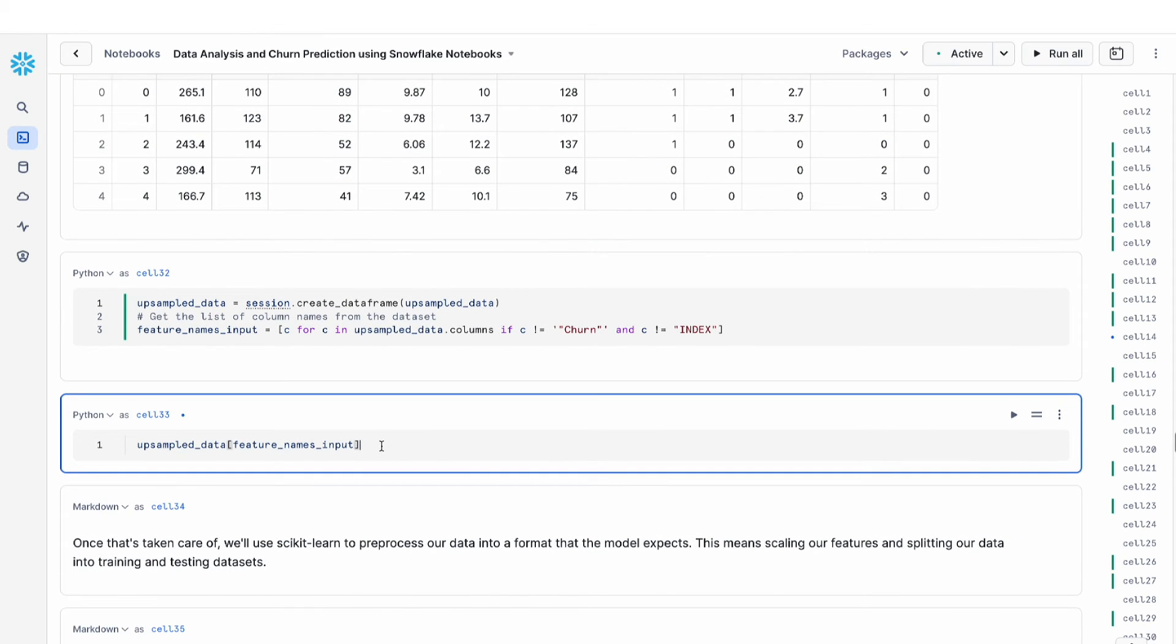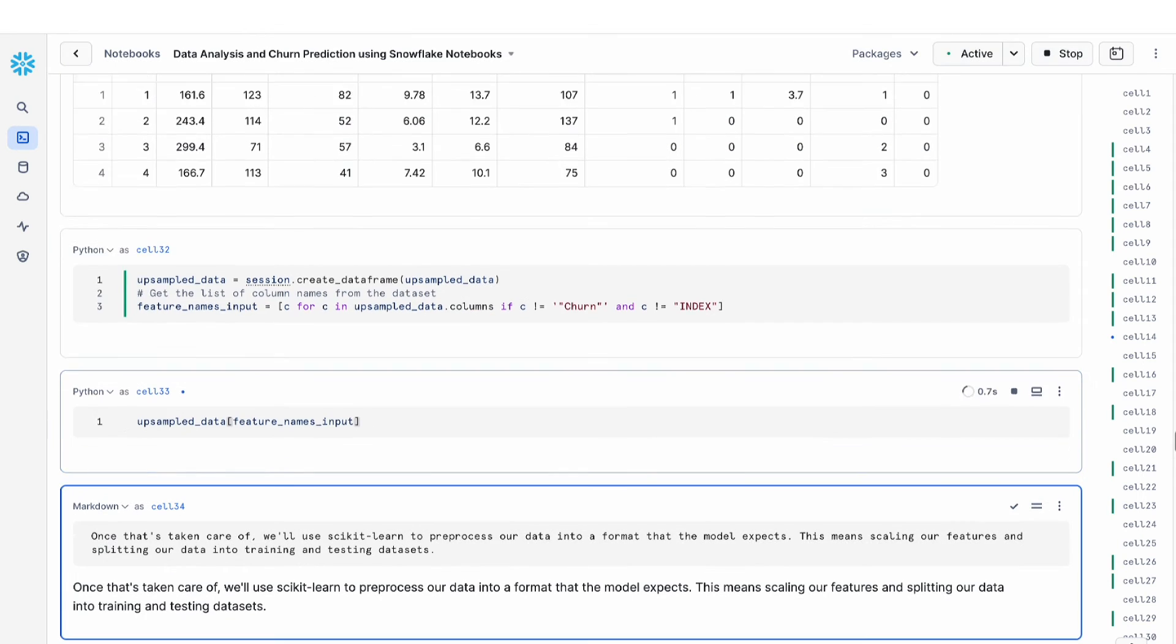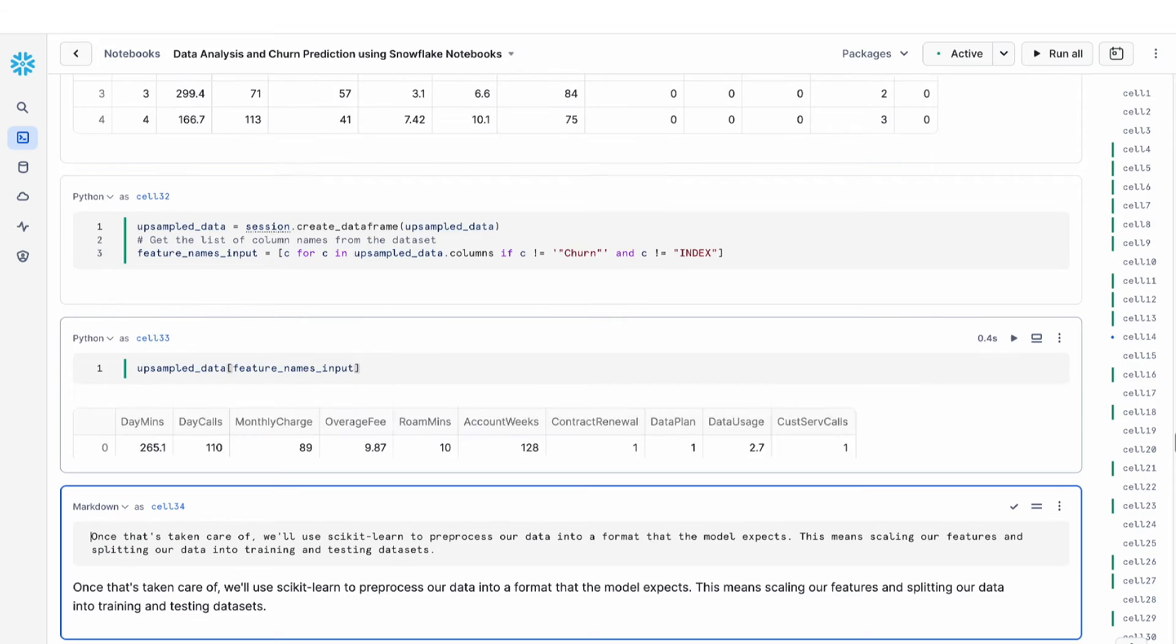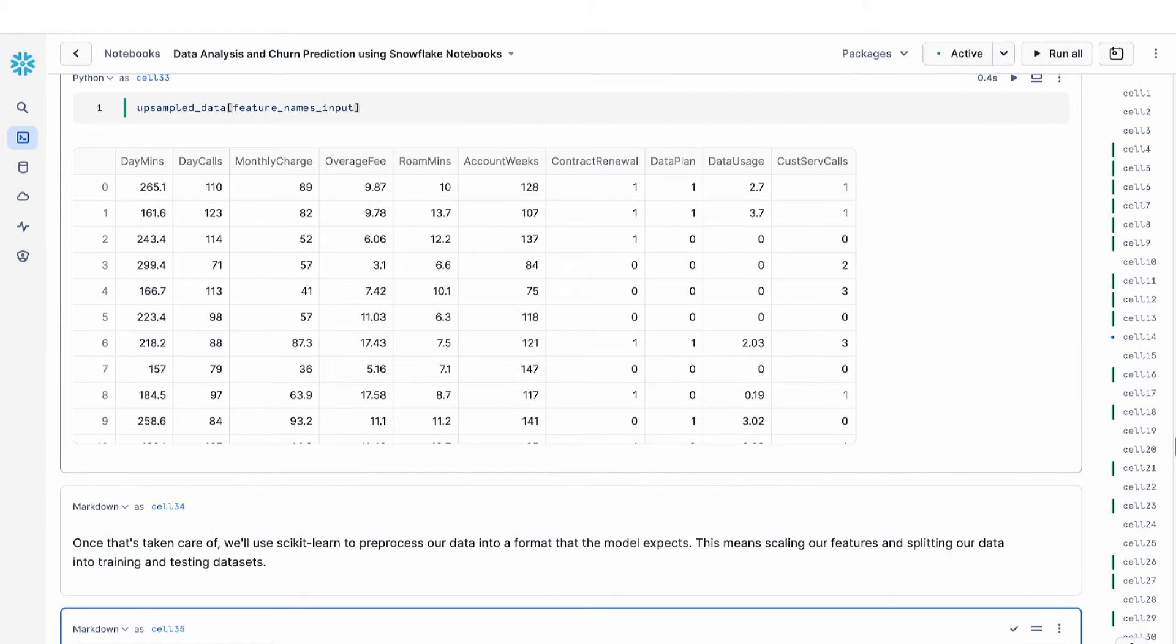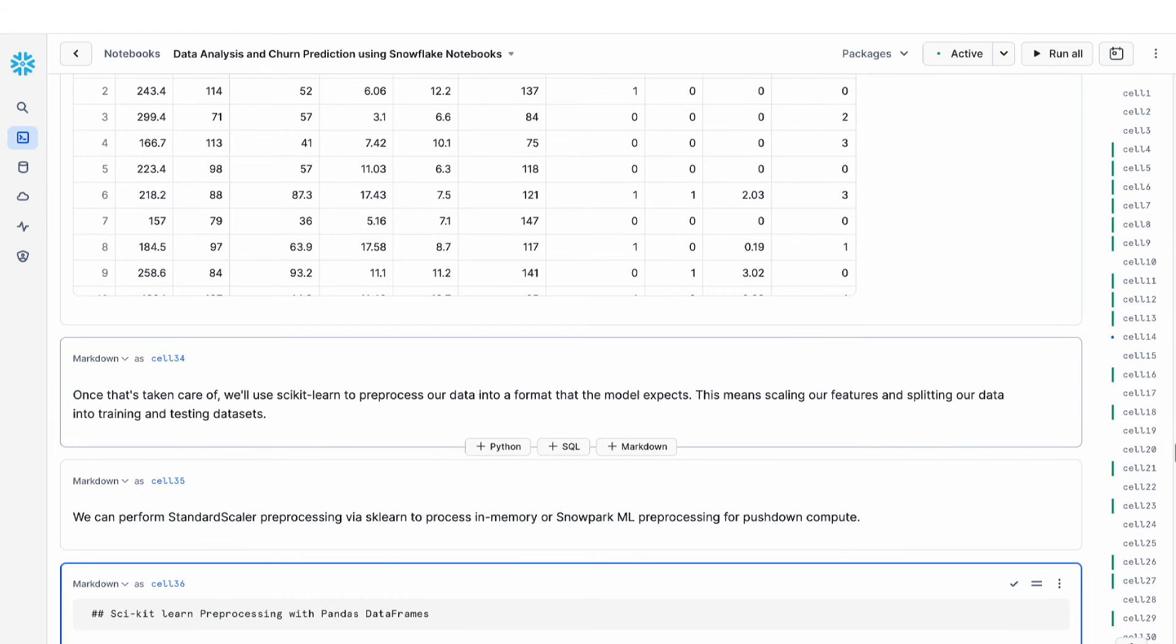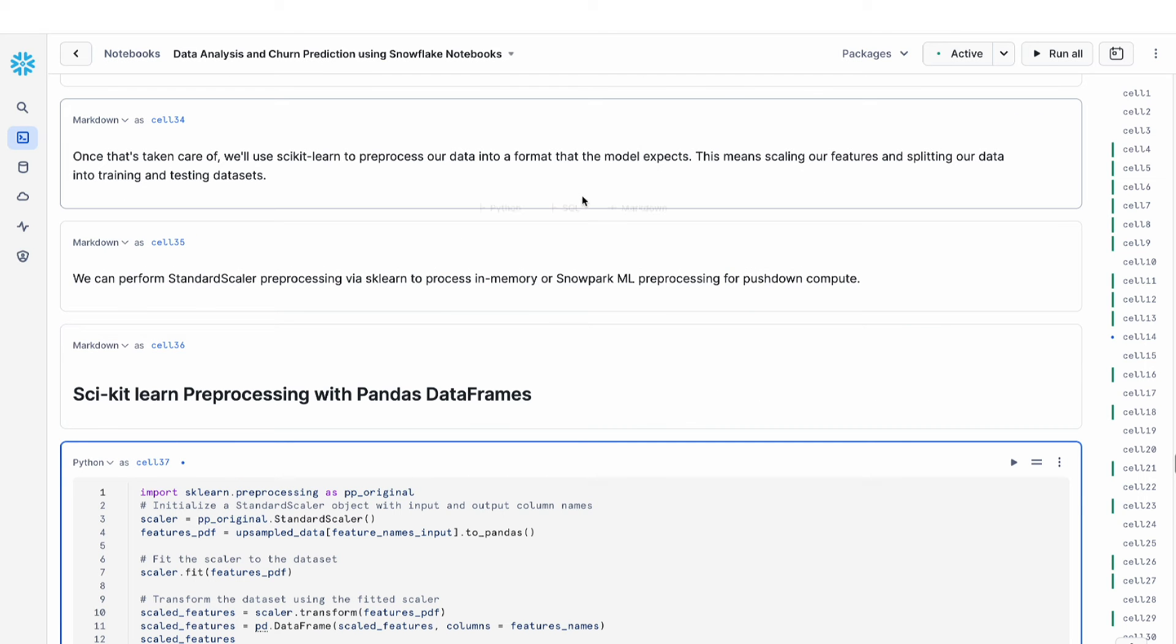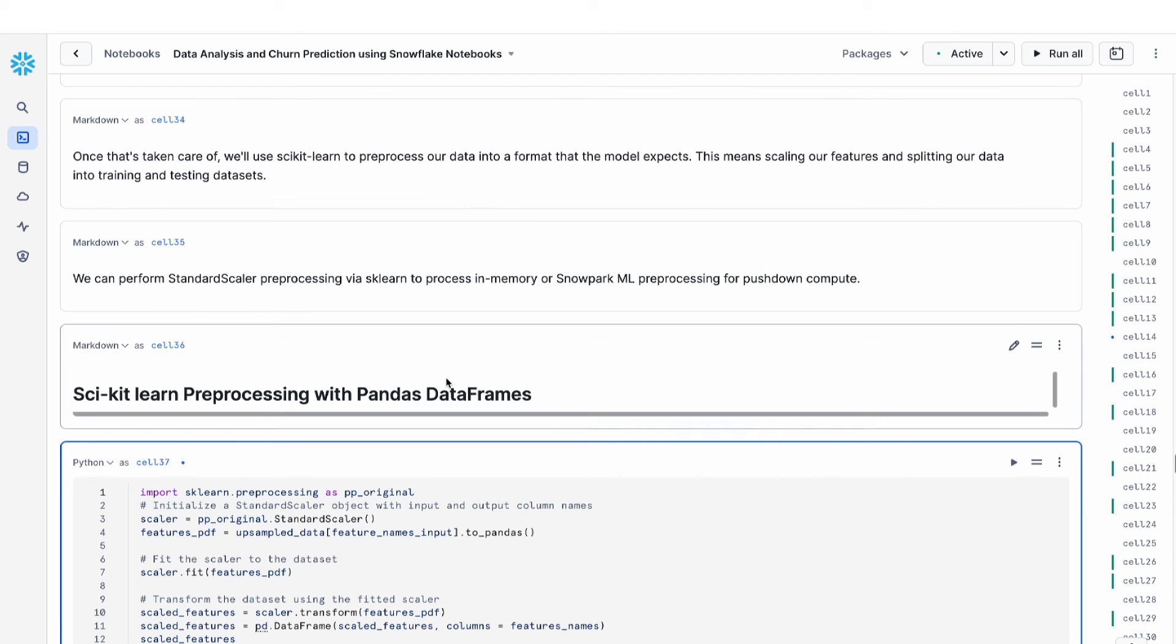And then finally, I'm going to look at a preview of my upsampled data. So once all of that is done, we are now ready for other types of feature engineering and processing of my dataset.